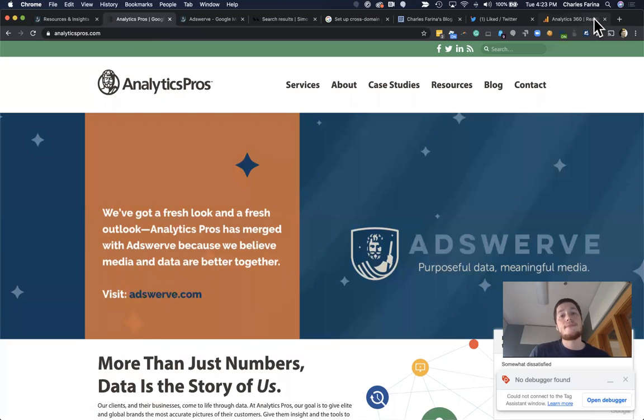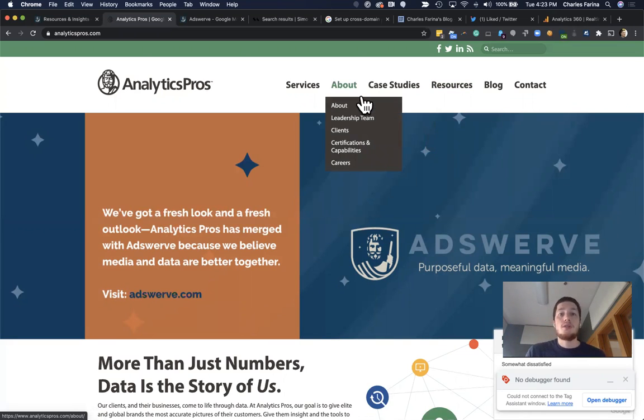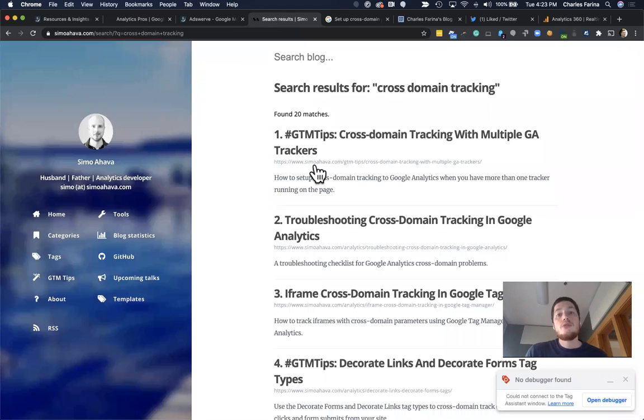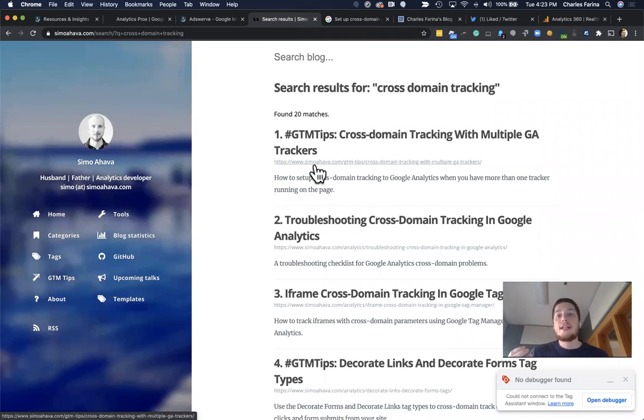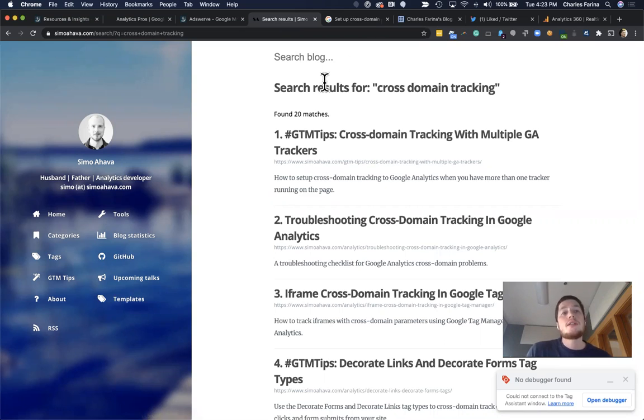If you've ever used the legacy version of Google Analytics, also known as Universal Analytics, you may have come across the complicated cross-domain tracking guides. And Simo has a great abundance of these that you can access on his blog, simohava.com.